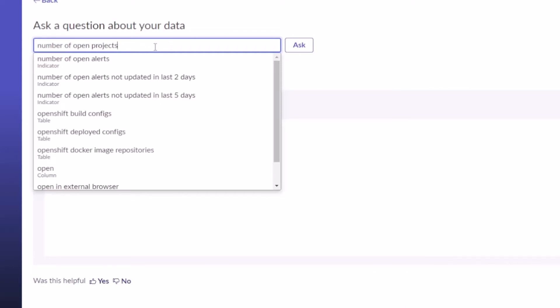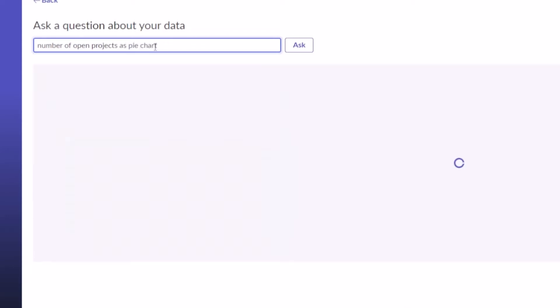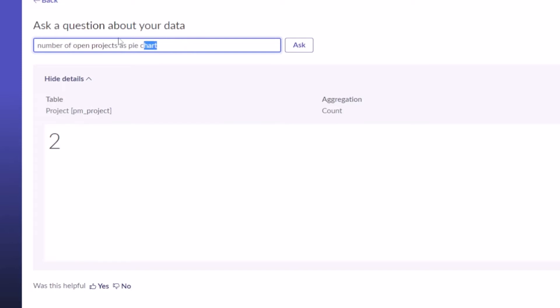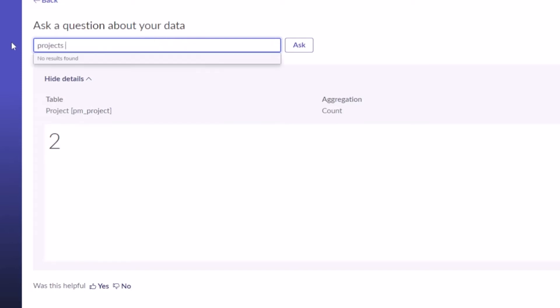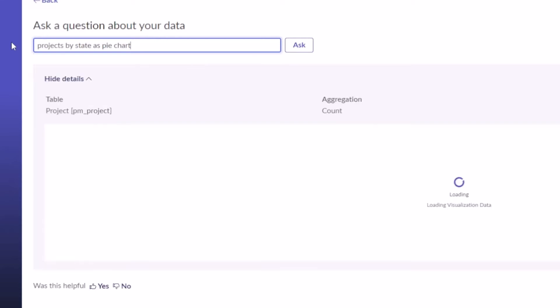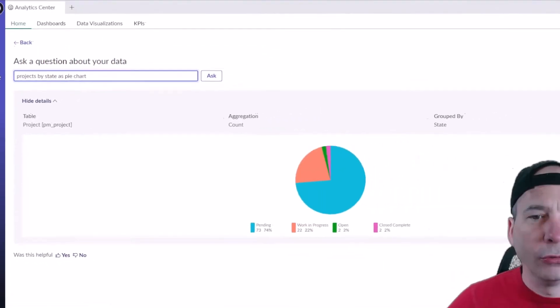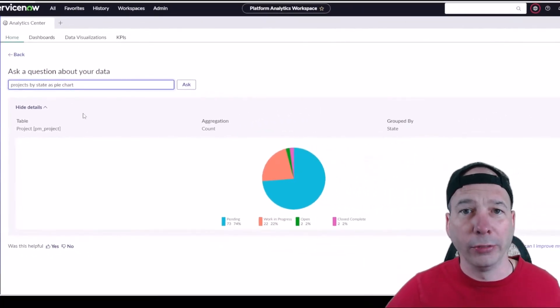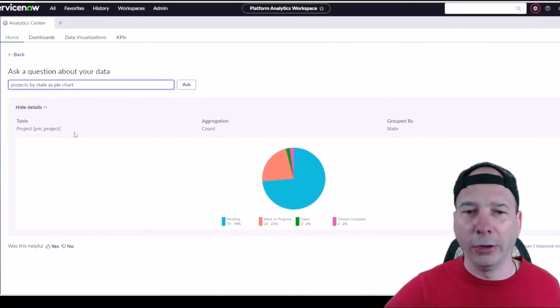So let's just say 'as pie chart,' hit enter, and we should see all that stuff. Now it didn't actually make a pie chart, that's interesting. Let's do 'projects by state as pie chart' and see if that gives us what we want. So it's going to load that. Look at that, we've got that there.